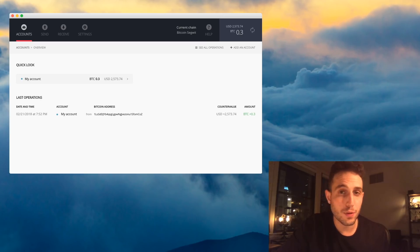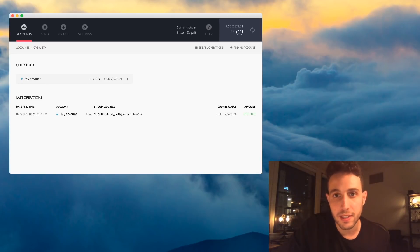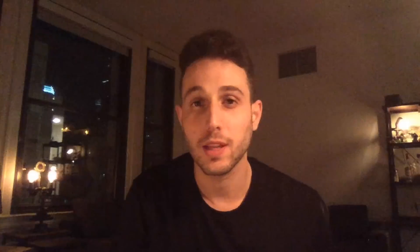Even if this process doesn't work or somehow the device gets corrupted, your funds are still very much safe.